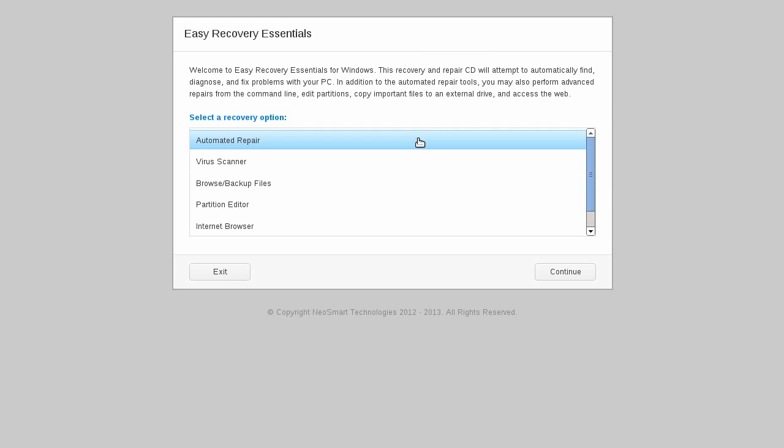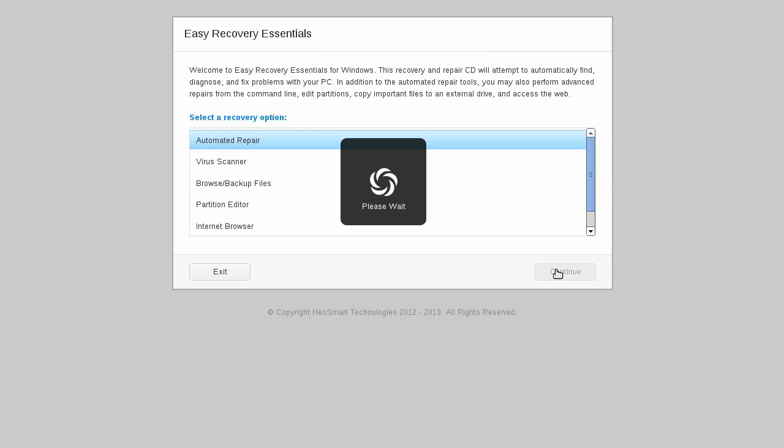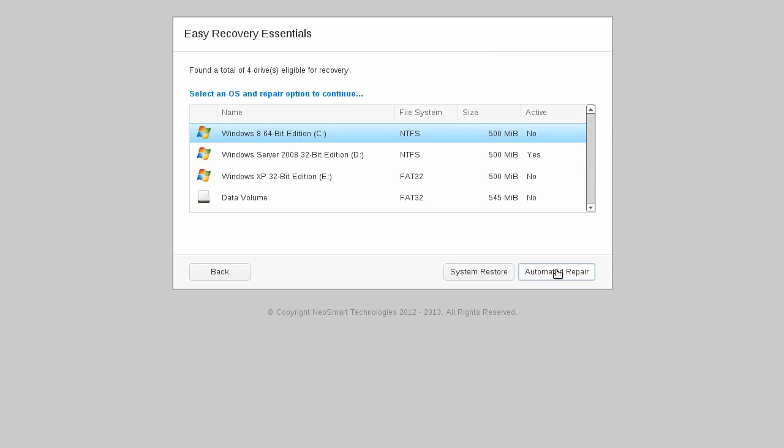Upon booting EasyRE from a CD or USB, you'll see a very simple welcome screen highlighting the various main features available. Let's take a look at the Automated Repair feature first.